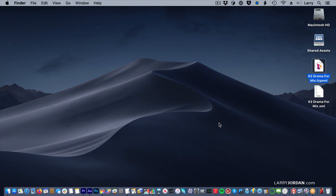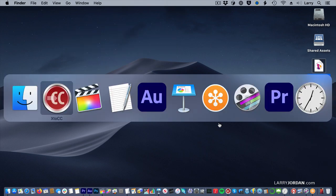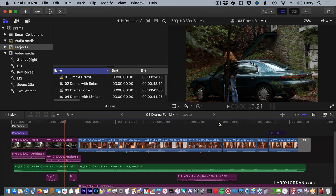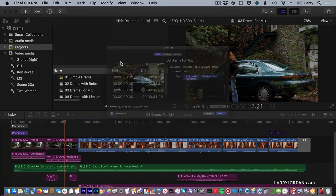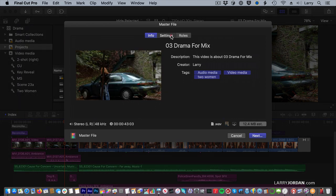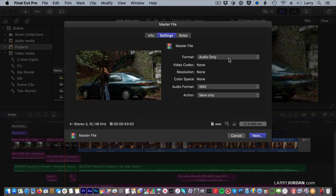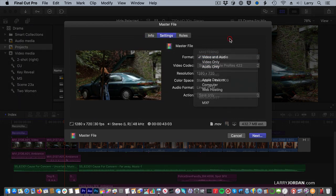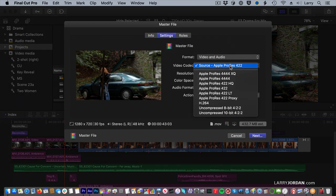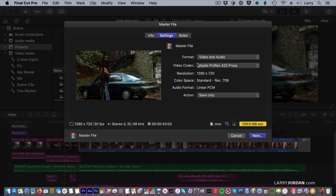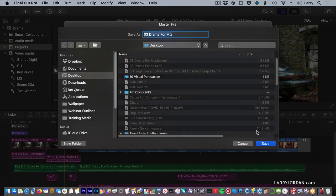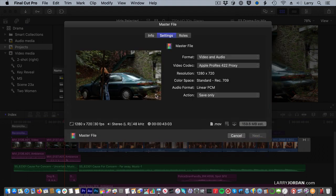At this point, if you wanted to, go back to Final Cut, and go up to File, Share. Let's do a master file, and we're going to go to Settings. I'm going to do Video and Audio. It allows me to prove that. We'll do 422 Proxy, and we'll save it to the Desktop, and Save.